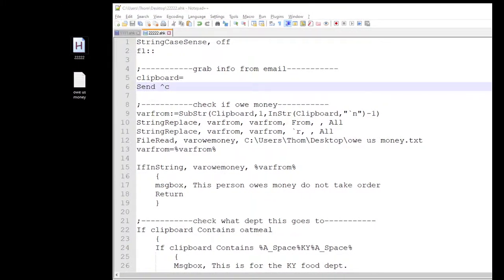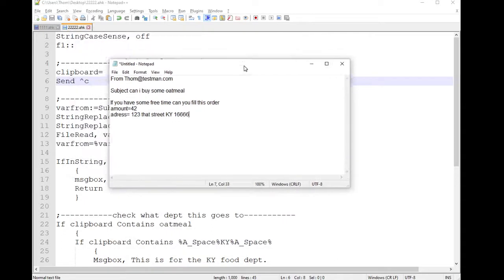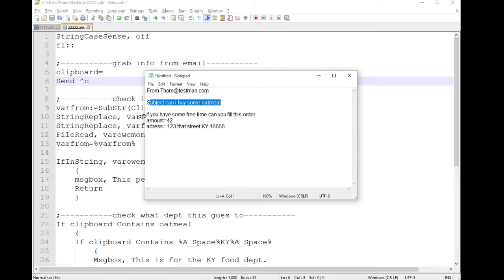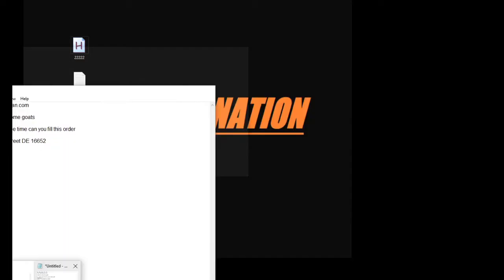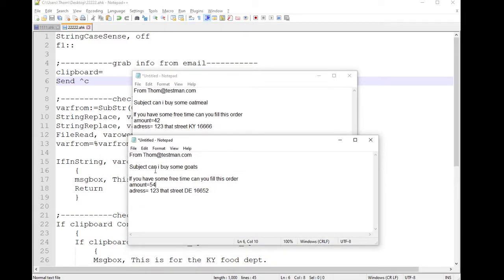Let me show you my example. I'm using a text editor — obviously you can use an actual email. The first line is who it's from, the subject, and then the body. This one says 'if you have some free time can you fill this order, amount 42' with an address, and the subject is 'can I buy some oatmeal.' The second example is the same setup, but this person wants to order goats instead of oatmeal, and they live in Delaware — while the first person is in Kentucky.